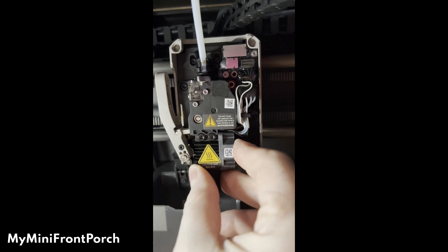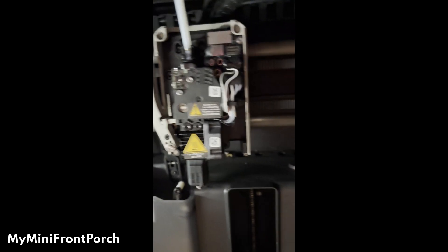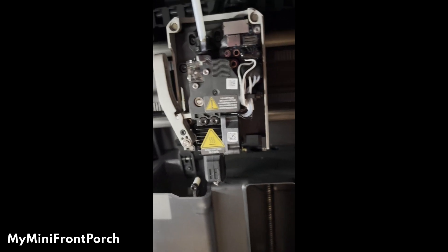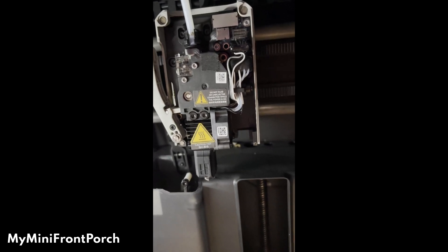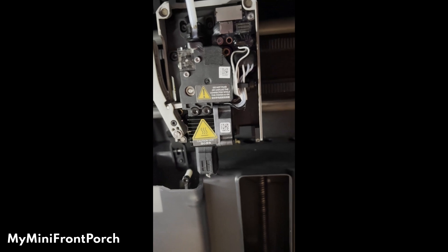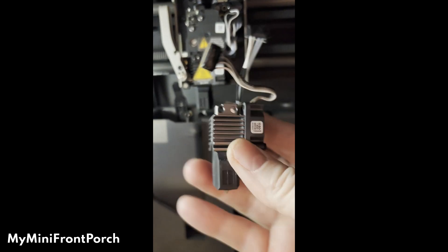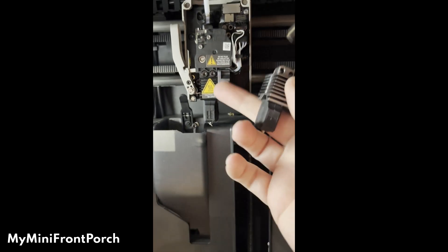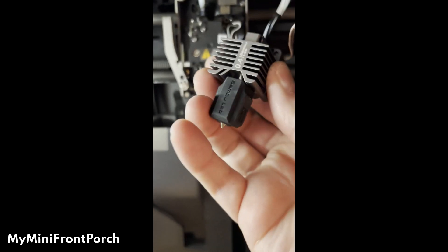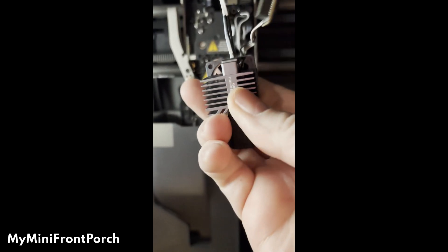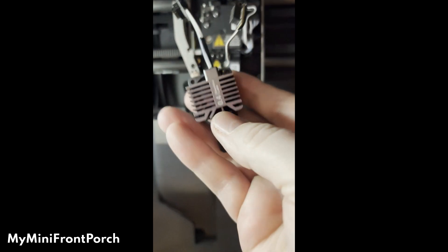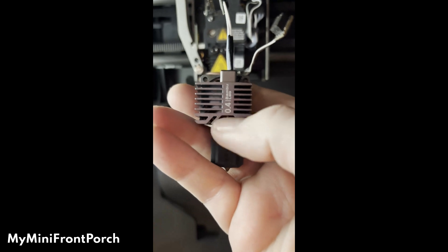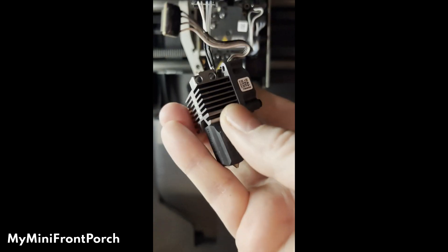You're going to have a piece that looks just like this. This is what the hot end assembly looks like. You see how it matches what's up here? This is also a 0.4, but if you ordered one that's 0.2, it'll say 0.2 on there.